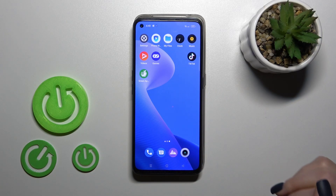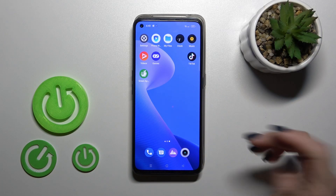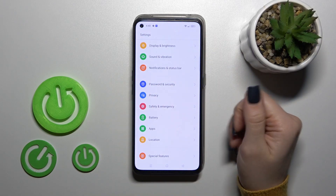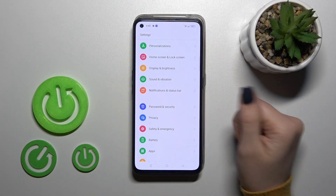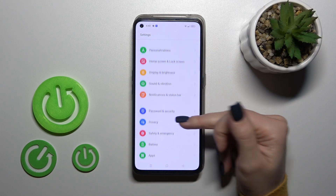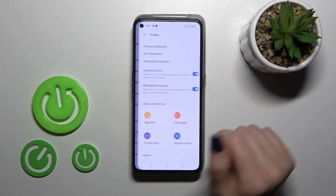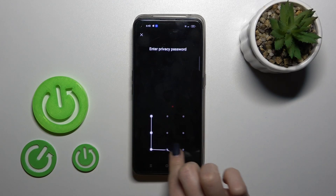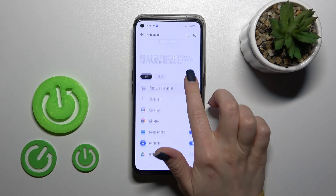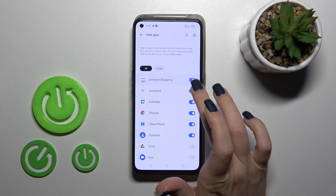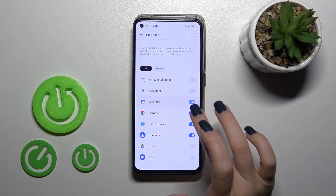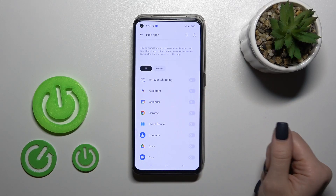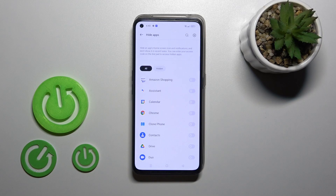If you want to unlock or unhide them again, go to Settings, click Privacy, tap Hide Apps, just enter your password, and click on the switchers to unhide them. And that's it.